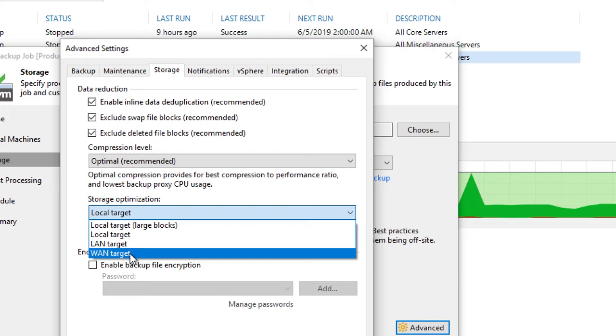Now here's the thing. What if you're trying to backup to a local target on site, but you're trying to get the smallest resulting backup file size available? You would actually select the WAN target.